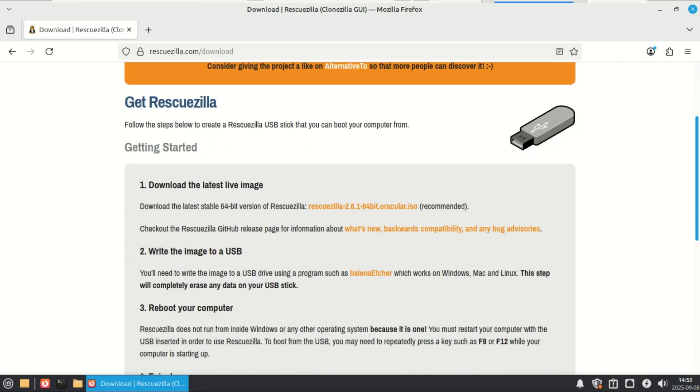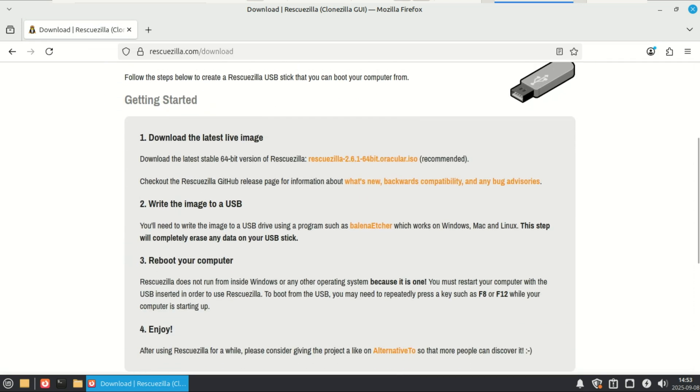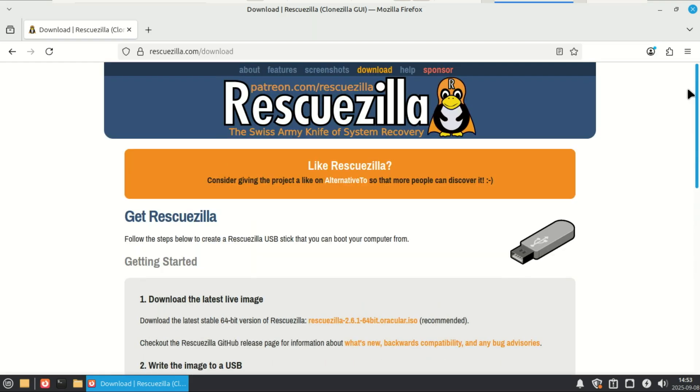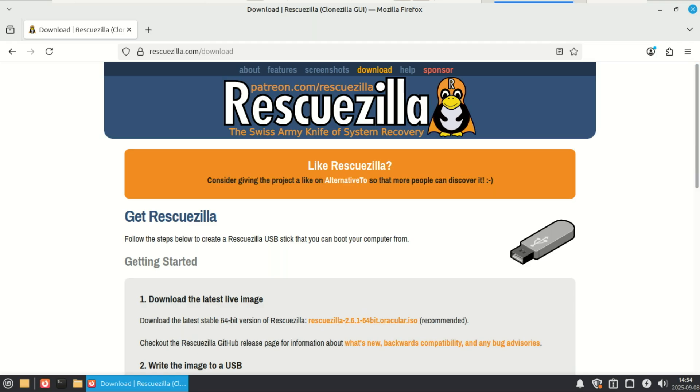So what exactly is RescueZilla? In simple terms, it's a fork of CloneZilla, meaning it takes all that powerful under-the-hood cloning magic and slaps a fantastic user-friendly GUI on top of it.